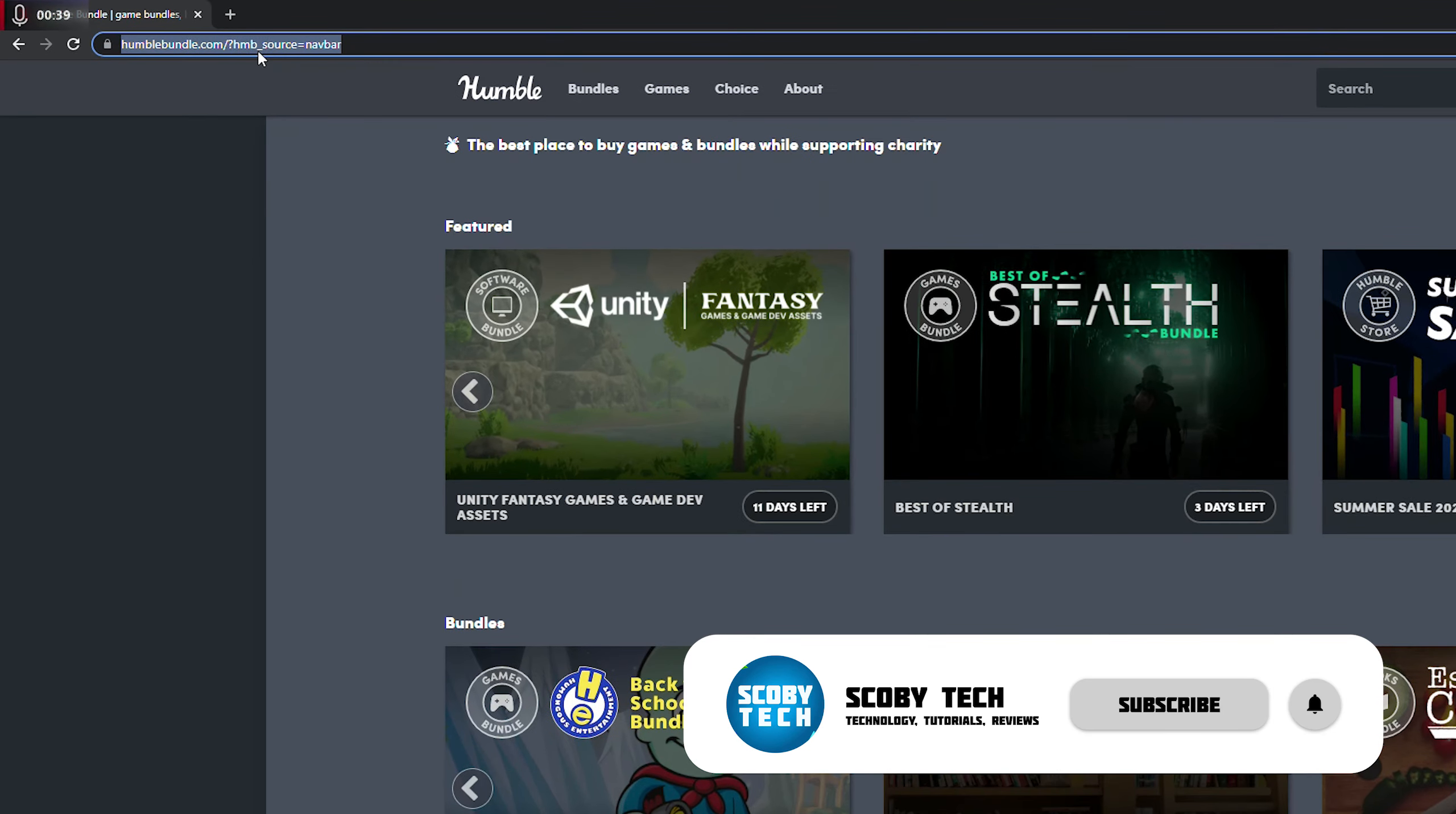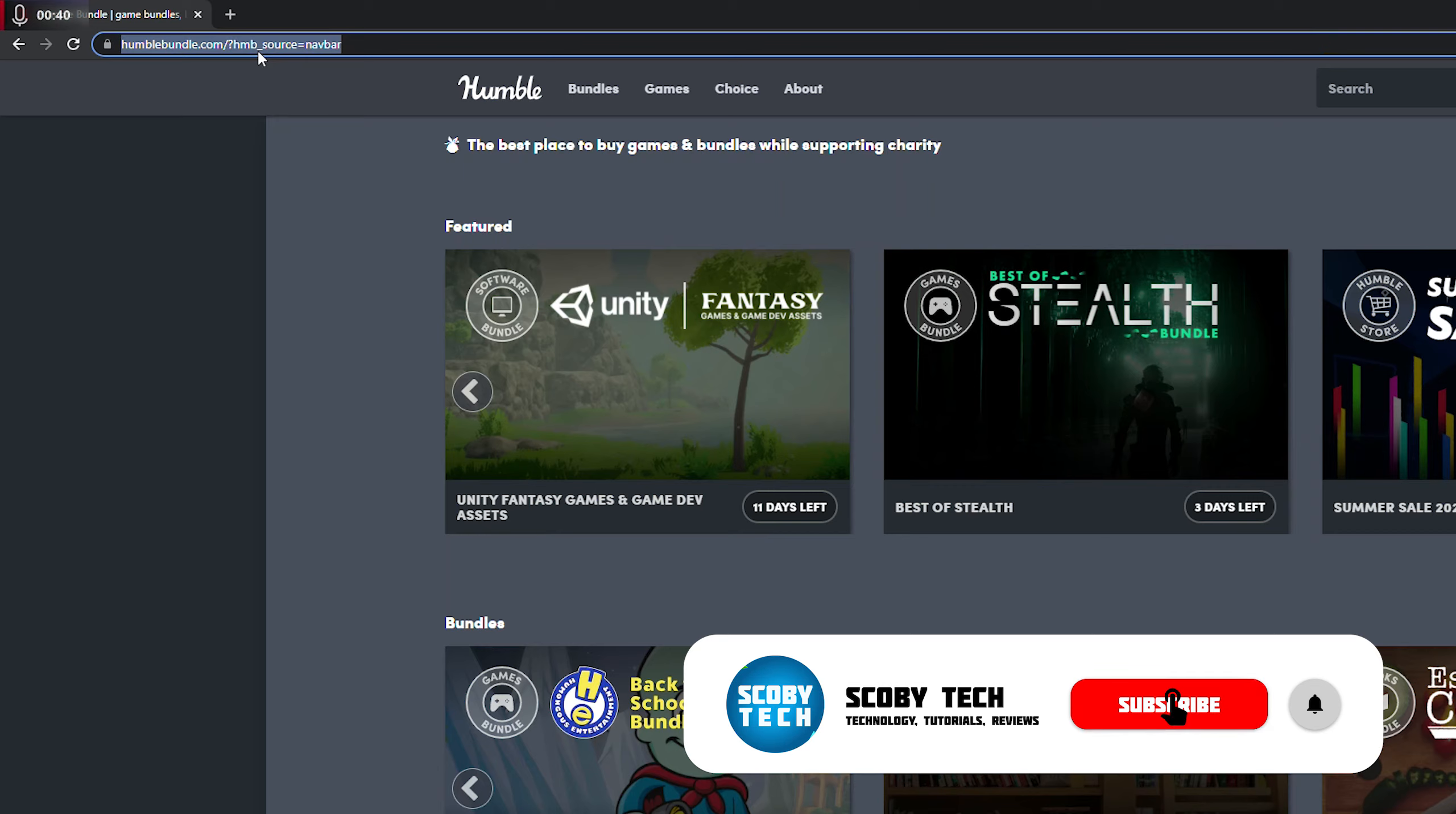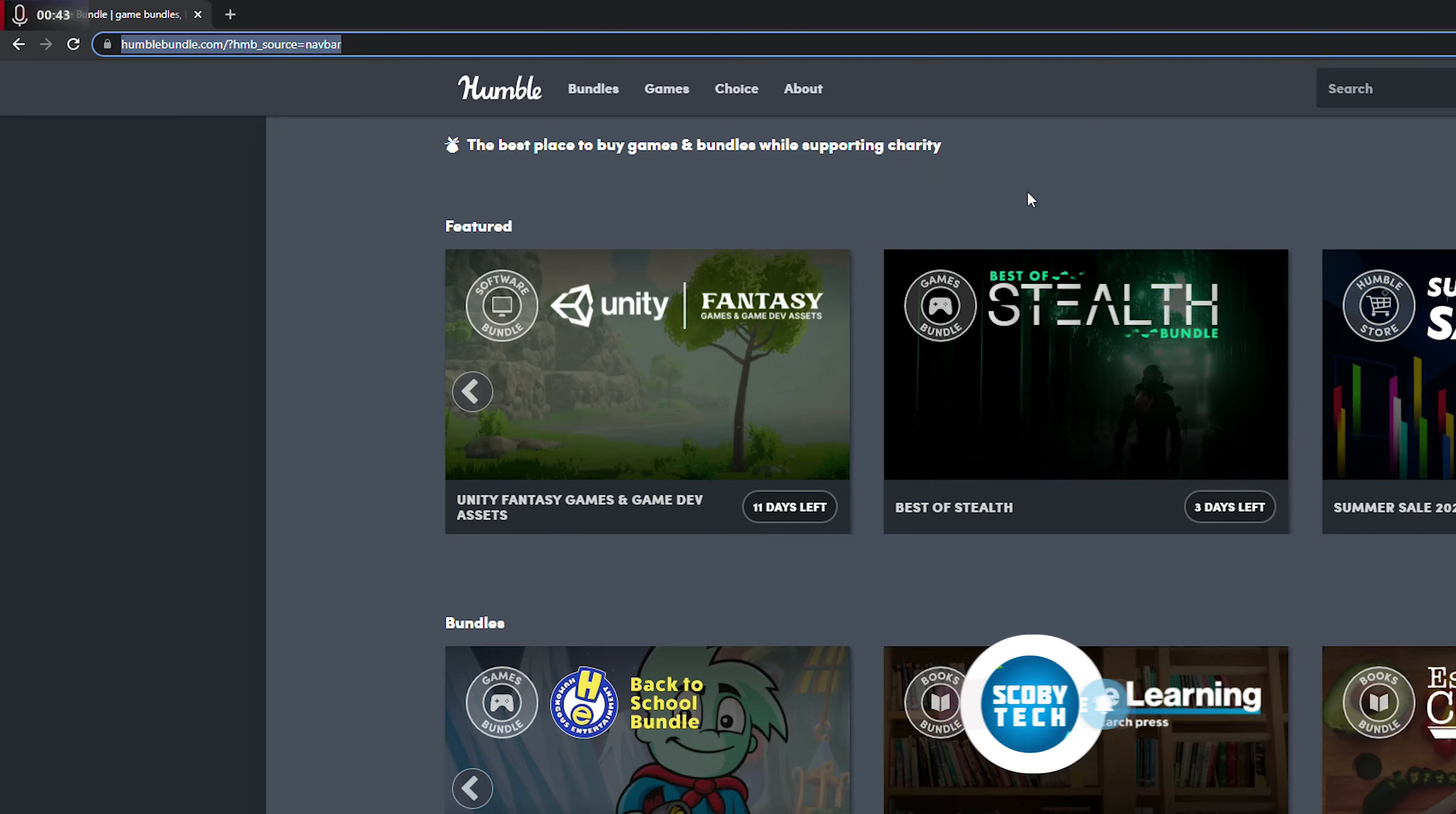So of course you're going to need to come to the Humble Bundle website. I'll be leaving a link in the description down below and you're going to need to log into your Humble Bundle account.